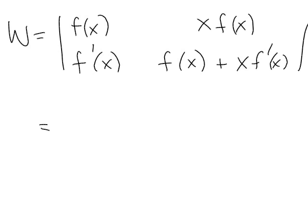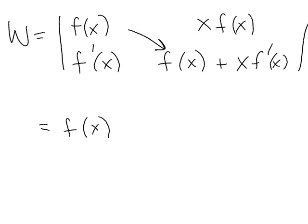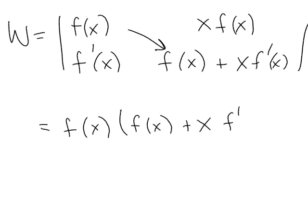And so we take the determinant. We take f(x) times this quantity and subtract that from f'(x) times this quantity.